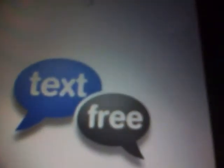You gotta get the app Text Free. Loading. It's a keypad. You gotta text.